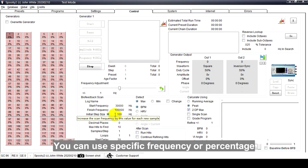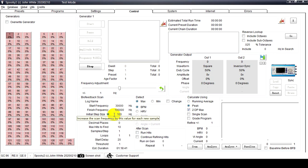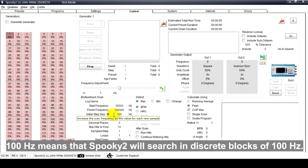Initial Step Size defines the sub-ranges to divide the sweep. You can use specific frequency or percentage to specify the initial step size. 100 hertz means that Spooky2 will search in discrete blocks of 100 hertz, and a good percentage to use is 0.025 percent.